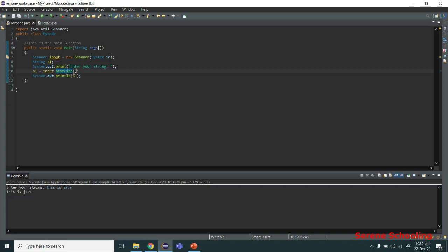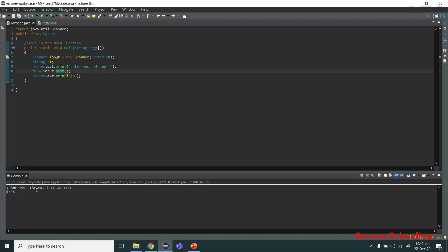There's also another function called next, which also reads a string value. The difference is that next only reads until an empty space — if a space is found, it terminates. So entering 'This is Java' with next would only read 'This'.